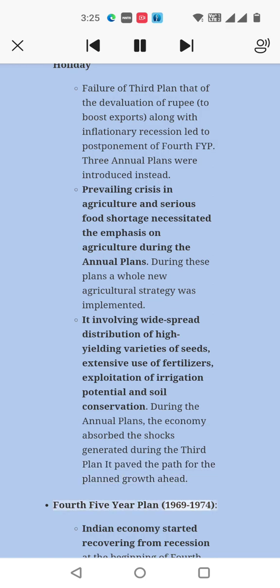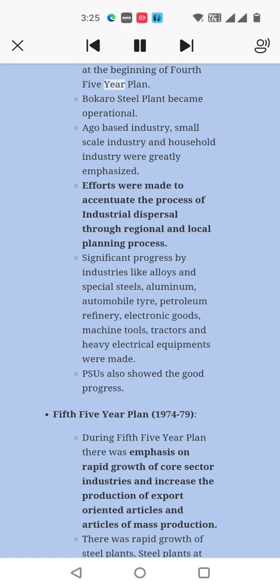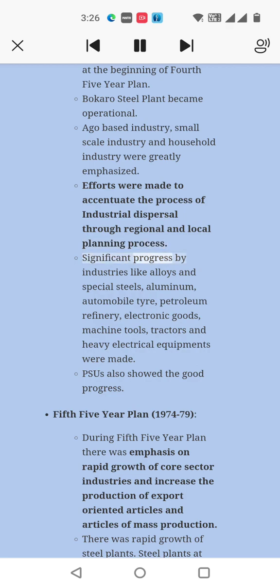Fourth Five-Year Plan, 1969–74: The Indian economy started recovering from recession. The Bokaro Steel Plant became operational. Agro-based industry, small-scale industry, and household industry were greatly emphasized. Efforts were made to accelerate the process of industrial dispersal through regional and local planning. Significant progress was made by industries like alloys and special steels, aluminum, automobile tires, petroleum refinery, electronic goods, machine tools, tractors, and heavy electrical equipment. PSUs also showed good progress.